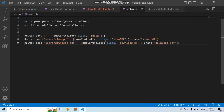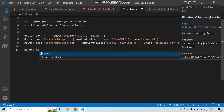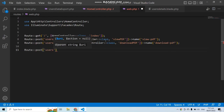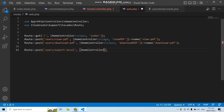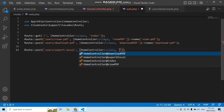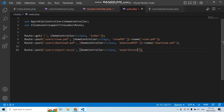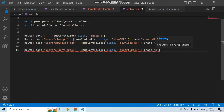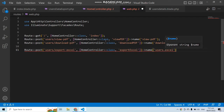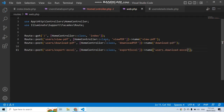In web.php, create a new POST route at users/export-excel, pointing to HomeController's exportExcel function. Give the route a name of users.download-excel so we can reference it in the view.